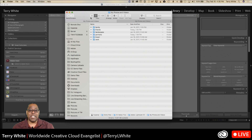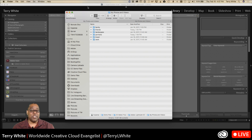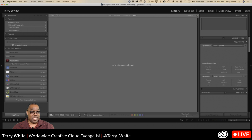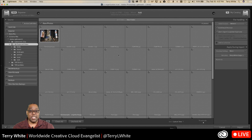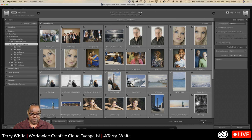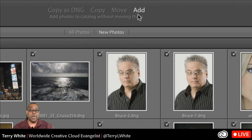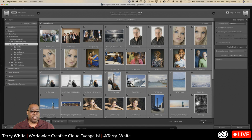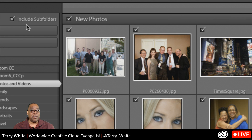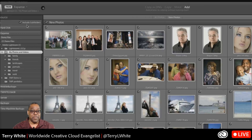Now that everything is set up, how do you get this into Lightroom? You can either click the Import button and find the main folder, or just drag and drop the folder onto the Lightroom icon. That brings up the import dialog — the key is to choose 'Add', since the pictures are already where you want them. Make sure 'Include Subfolders' is checked. This applies to any version of Lightroom.